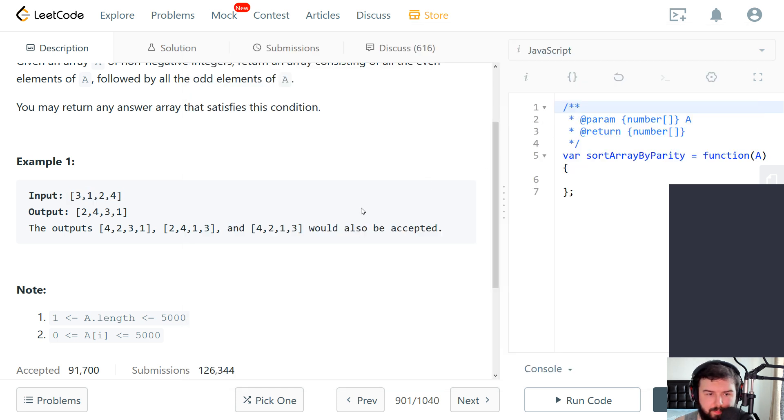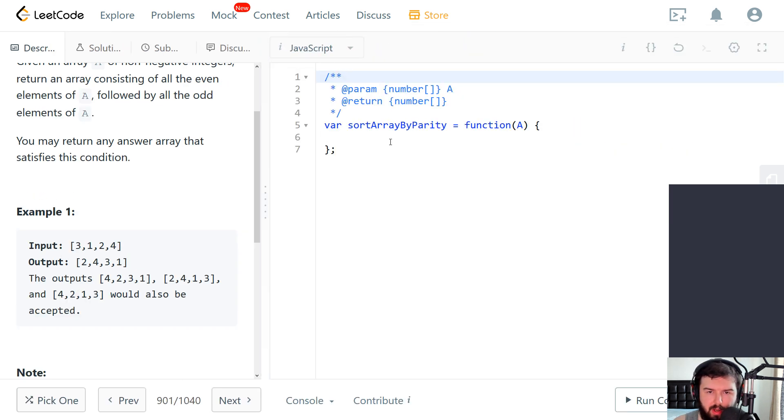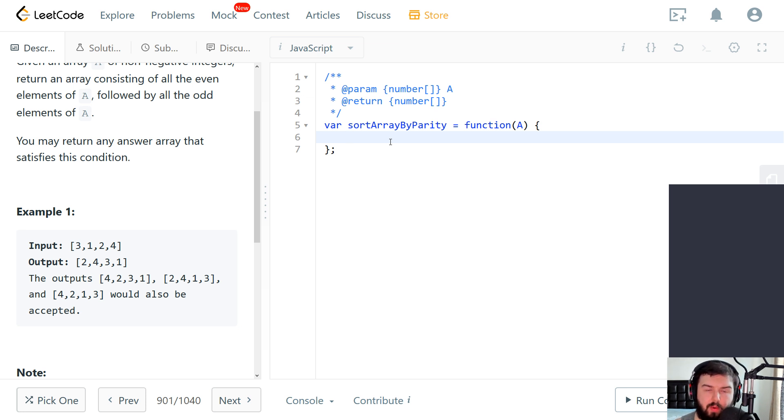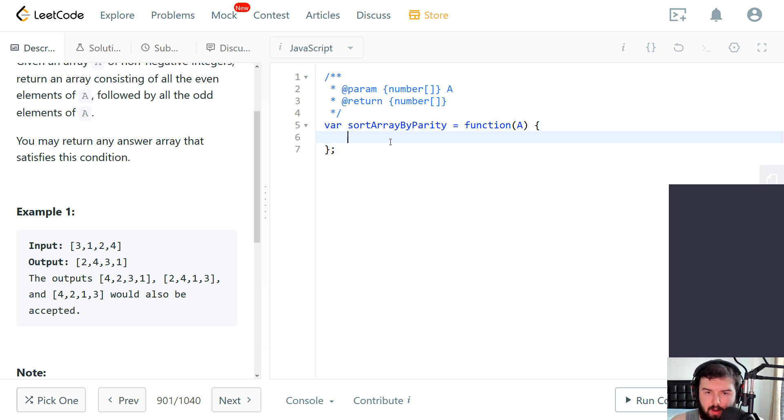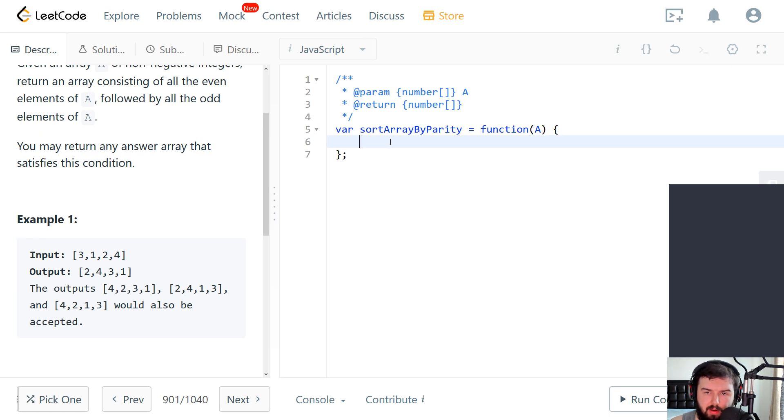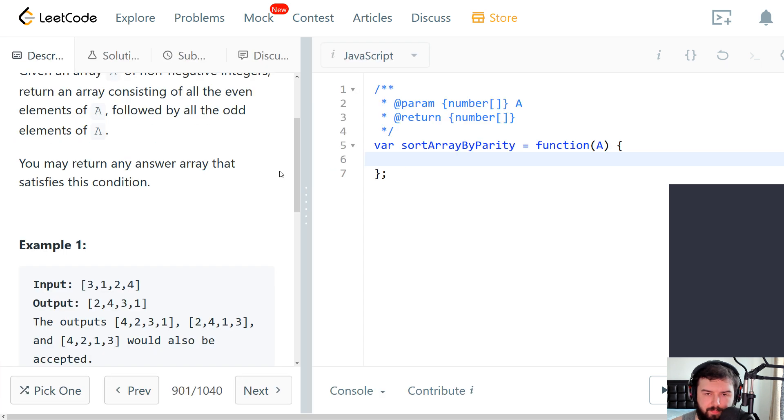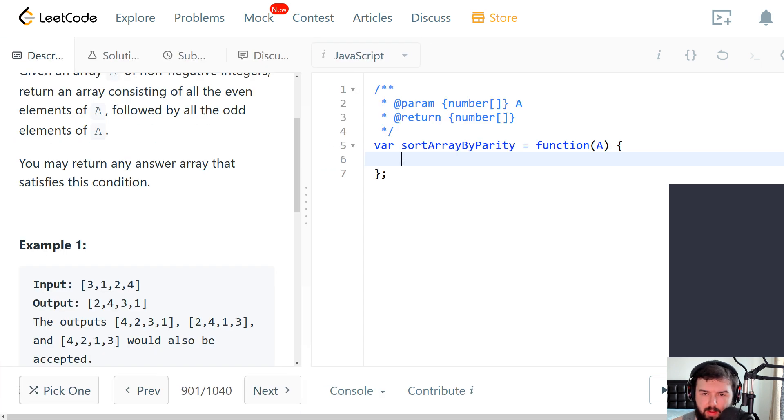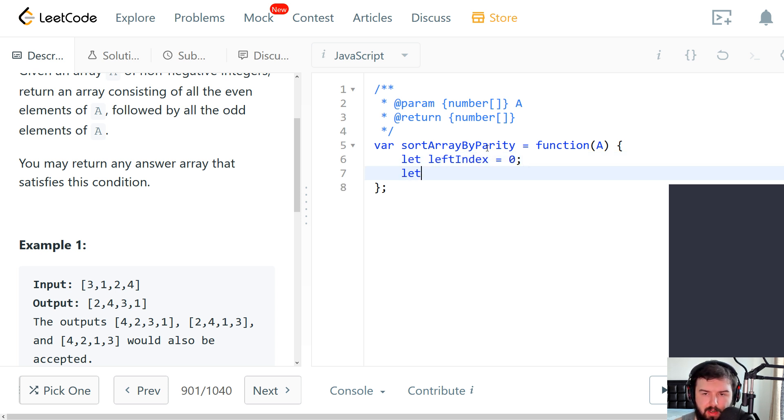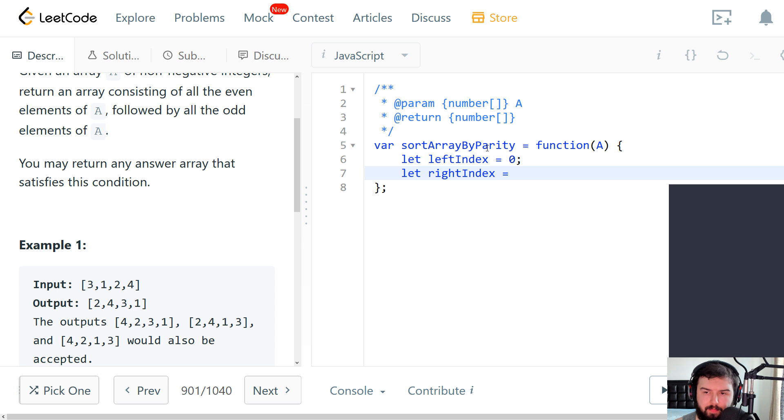So we have an array and we want to go through this array from two directions. We will have two indexes. The first one, let me zoom in a bit. And the first one, the left one, let it be called exactly like this. Left index will be zero and right index will be